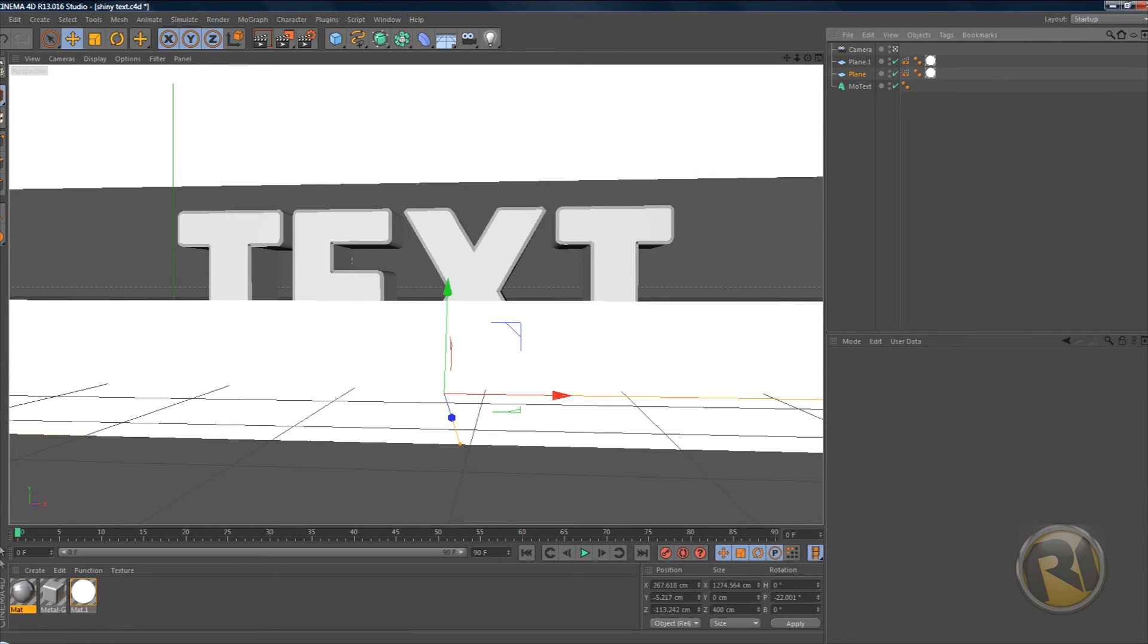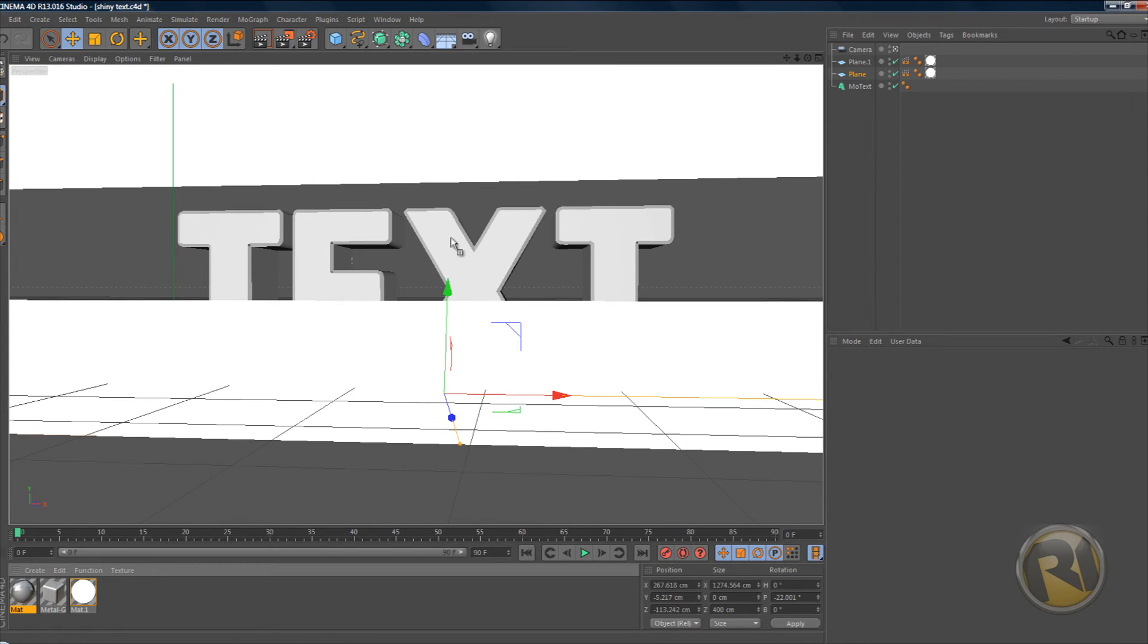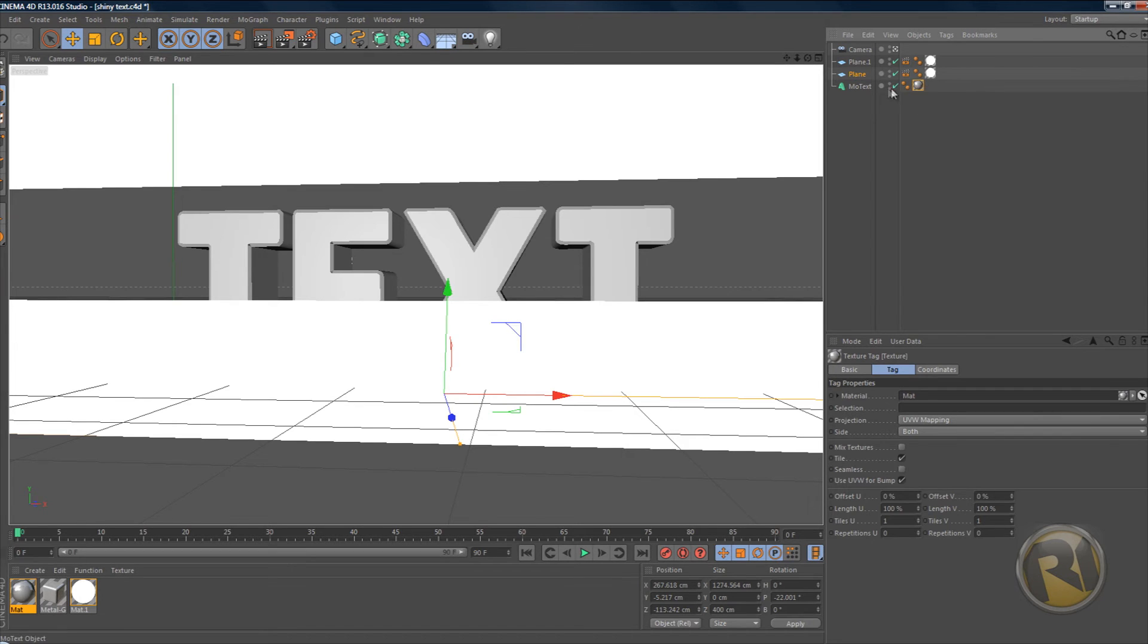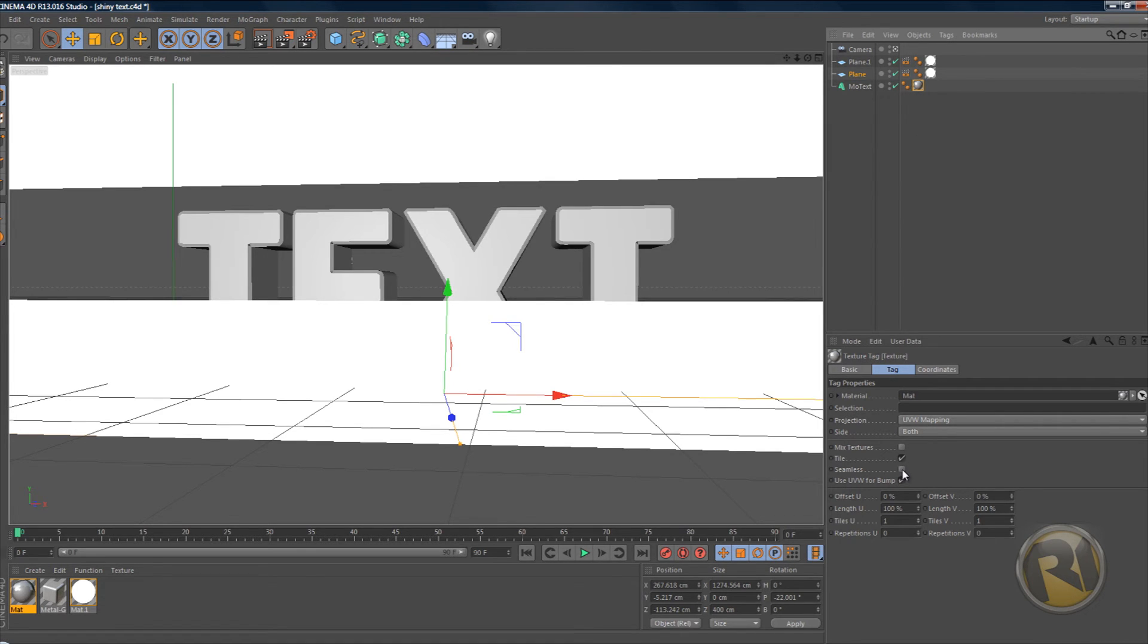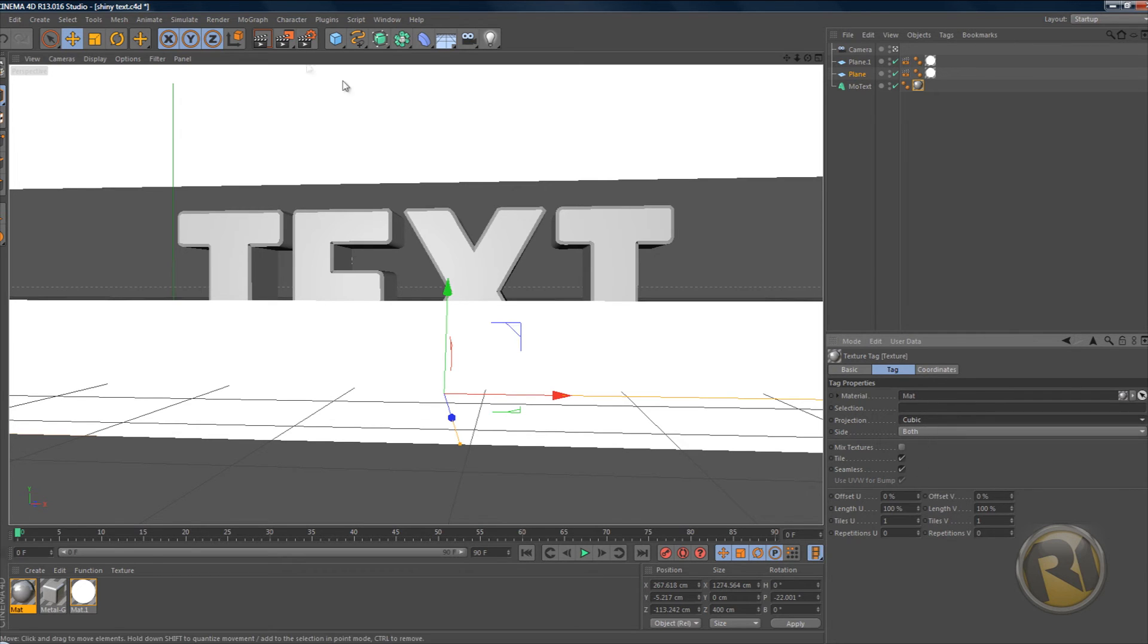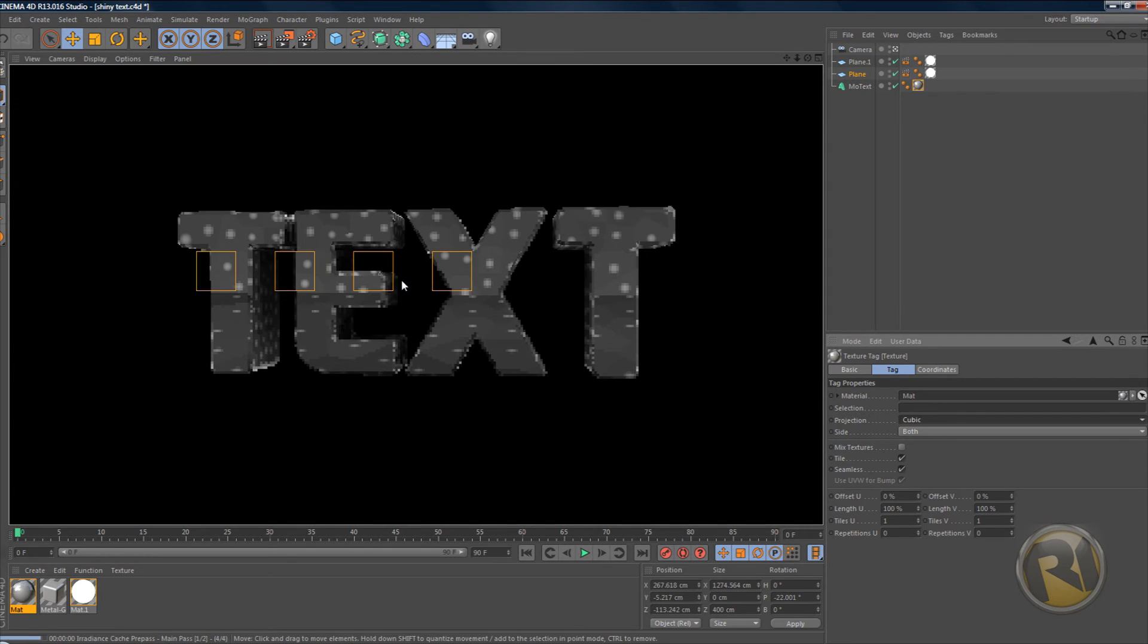Now grab this new material that you just created and drag it onto the text. Click on the little tag here, the material tag on the text, and it will bring up a menu here. Select seamless and projection cubic, and we're ready to render this.